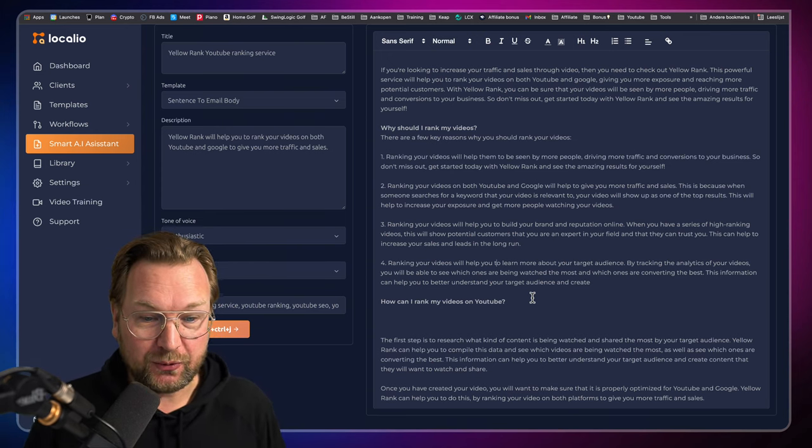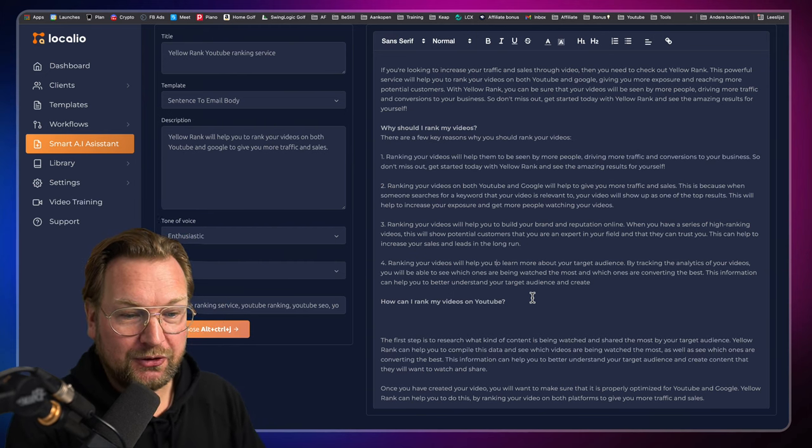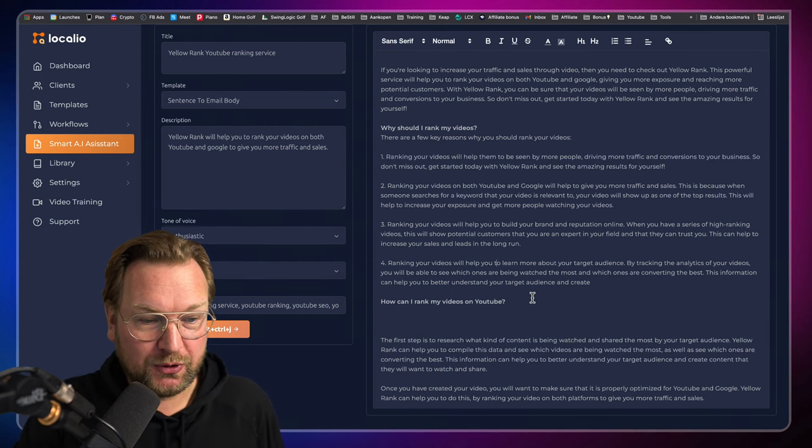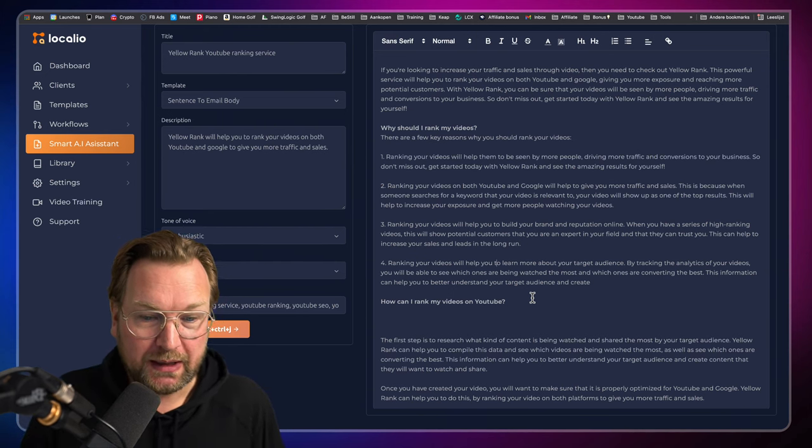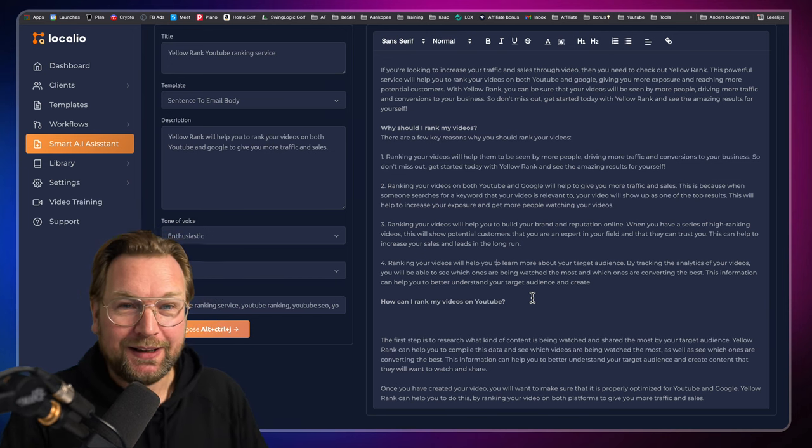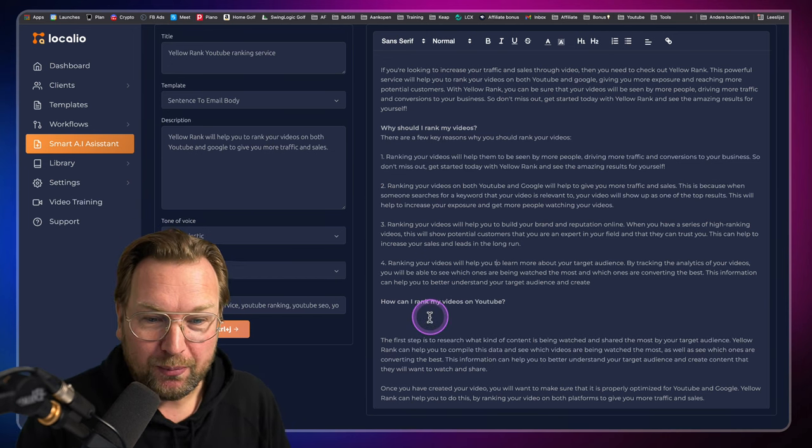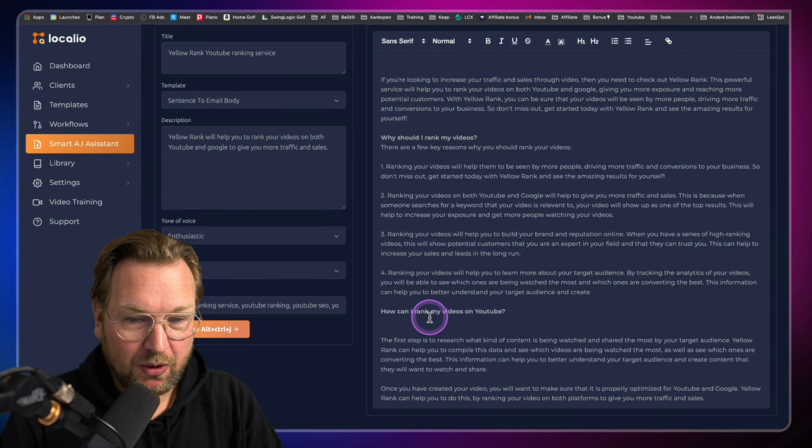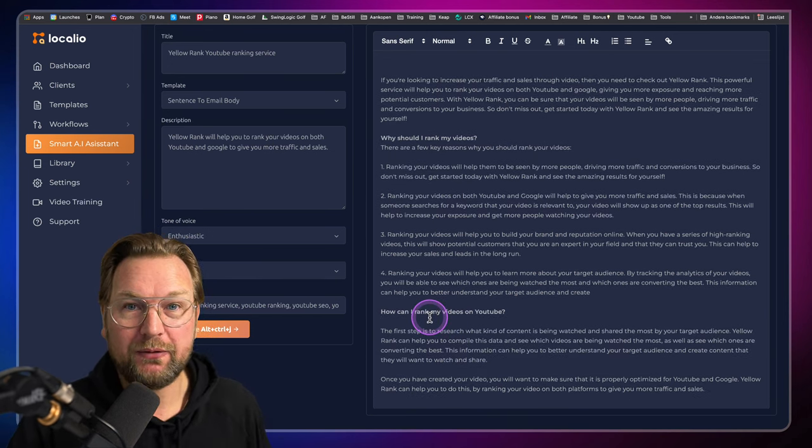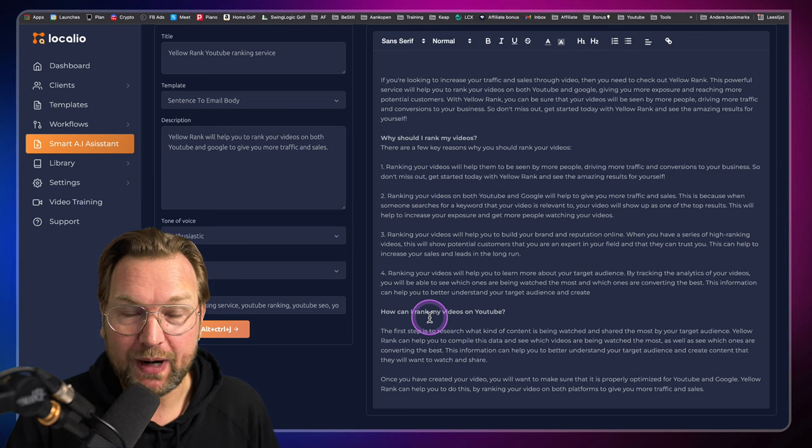Once you've created your video, you will want to make sure that it is properly optimized for YouTube and Google and Yellow Rank can help you. Do you see how amazing this is? This content writer simply writes whatever you ask it to write.